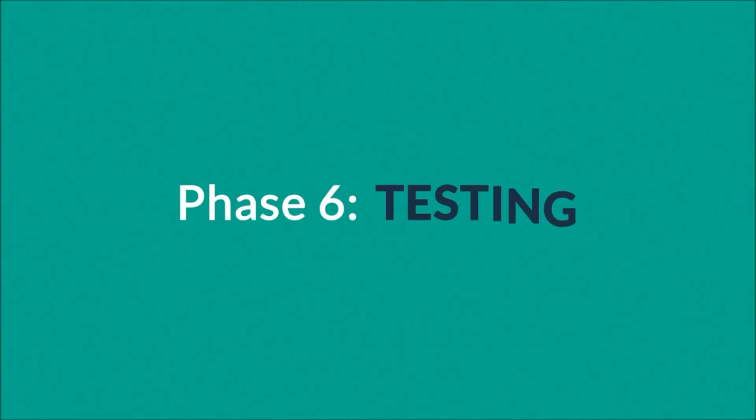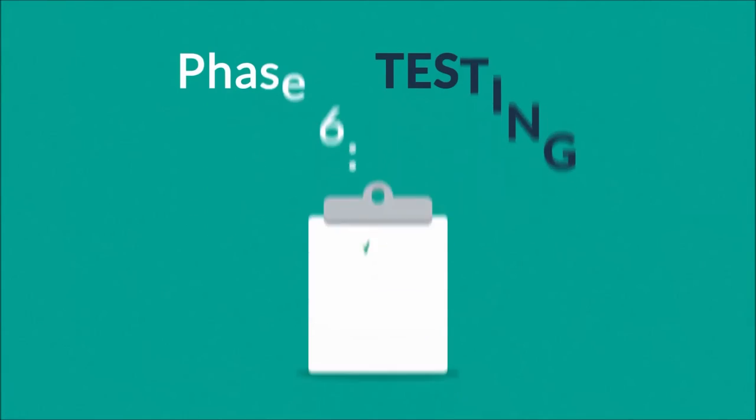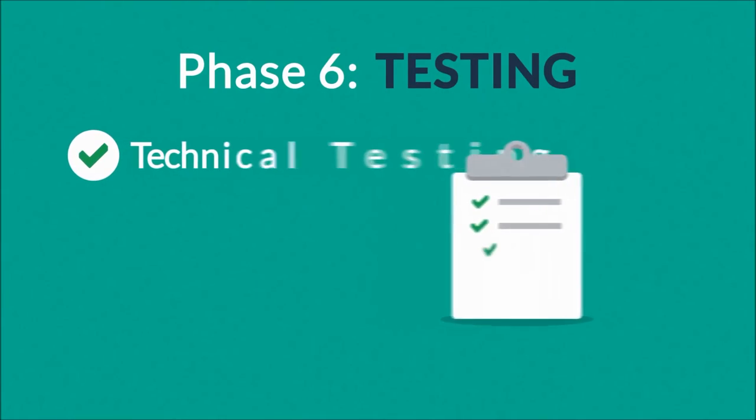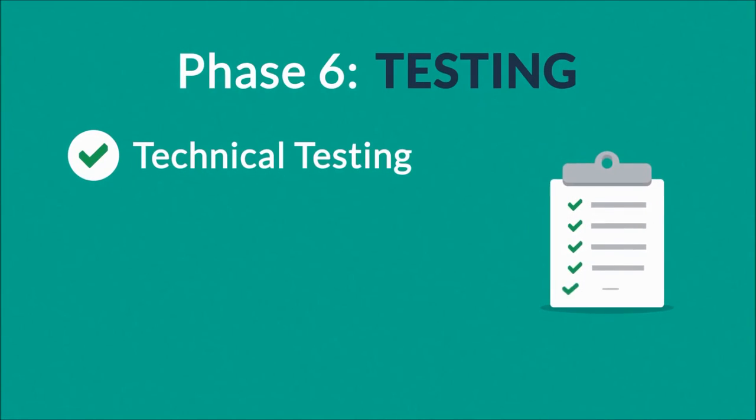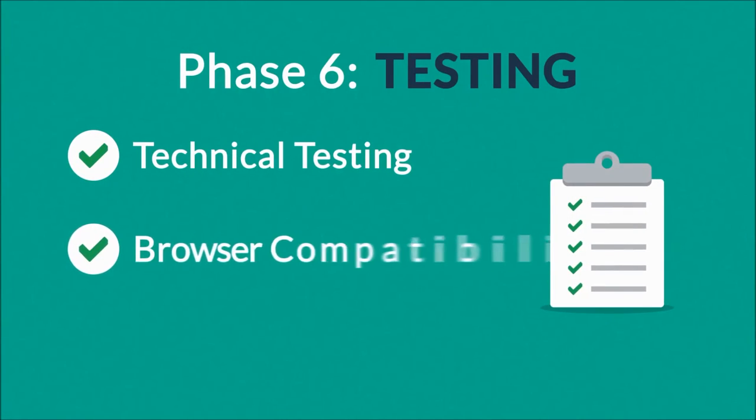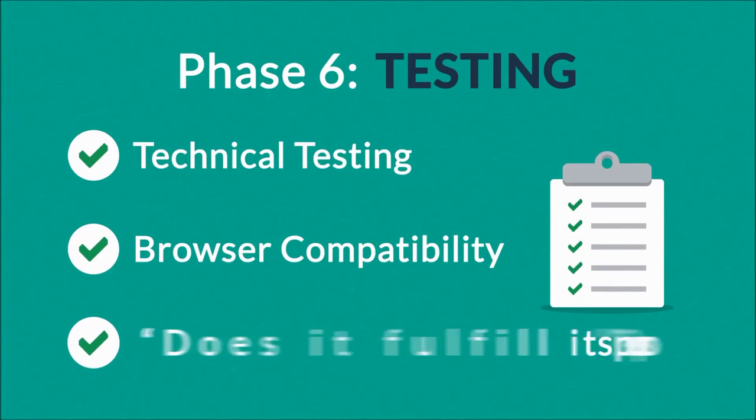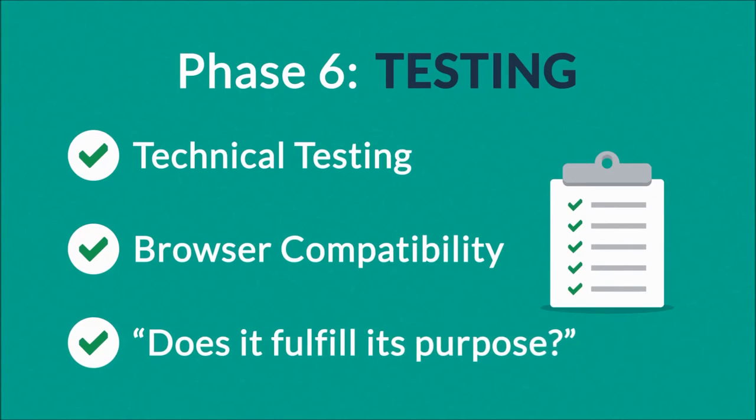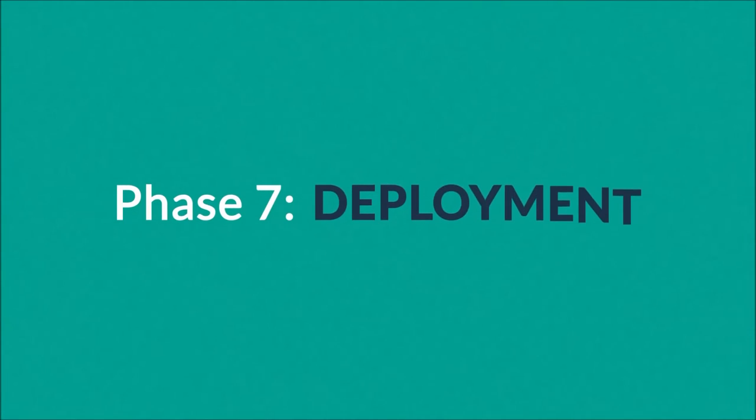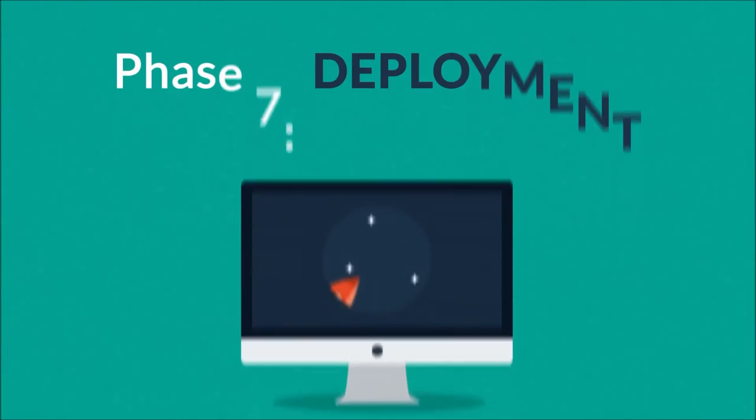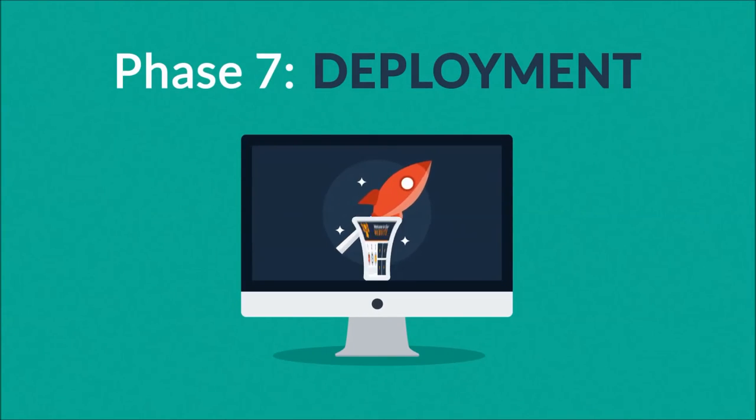Phase 6: Testing. We test all the technical features like code and scripts, compatibility with major browsers, but also we ask ourselves if the website really fulfills its purpose.